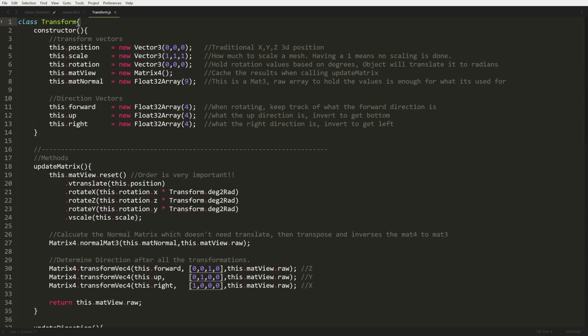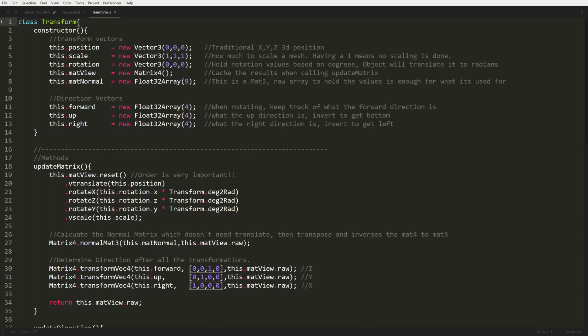Our matte view will be our main matrix to handle the transformation of whatever object this transform belongs to. Then we have matte normal. Matte normal is a little bit different because it's a matrix defined by three rows and three columns instead of four rows and four columns. It's only for normals because normals need to be transformed in a different way because normals are directional based. They just need to be transformed based on rotation and scale, but not by position. That's what makes it a matrix 3 because that little extra column and row that's been chopped off is what handles the position transformation.